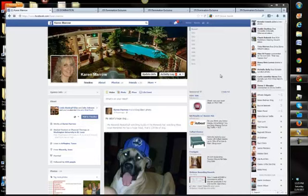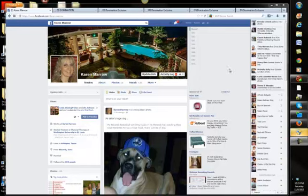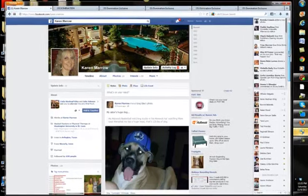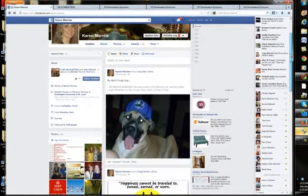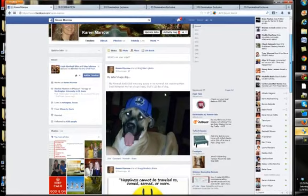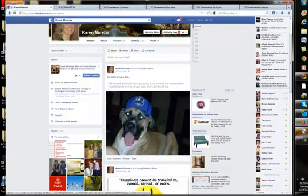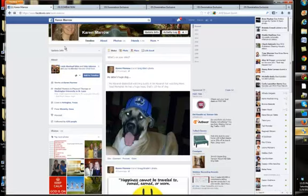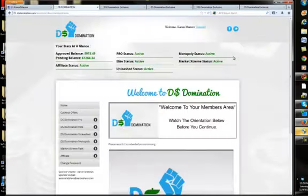Hey everybody, it's Karen Merrow here, and I wanted to answer the question, is Market Extreme in DS Domination worth the money? But before I get to that, isn't this like the cutest dog you've ever seen? This is my sister's dog, Toby. He weighs like 120 pounds. He's the coolest dog. Anyway, on to Market Extreme.